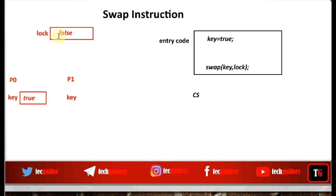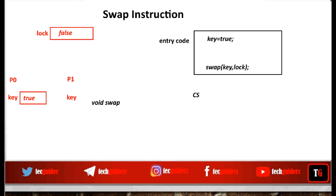Because if lock is false, it means the critical section is free. As a result of this swap function, if key receives a false value, it means the process can enter the critical section. Along with entering the critical section, the process sets lock to true by transferring the true value from key to lock. The swap function swaps the contents of these two boolean variables. It returns nothing — so void swap. Since we are changing the actual contents of these variables, we pass them along with their addresses to the function.